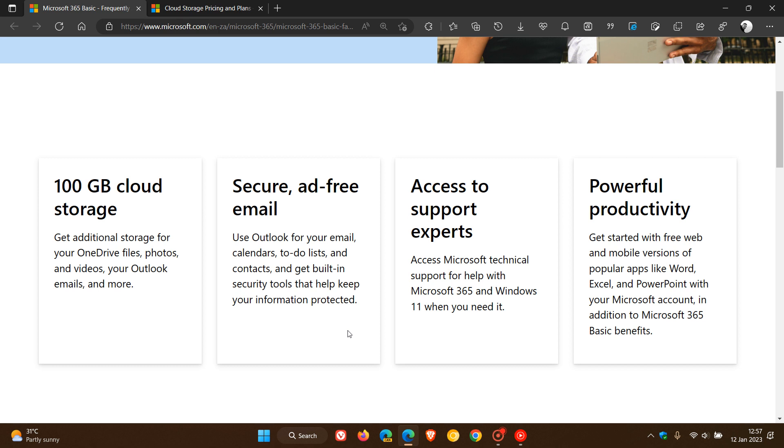And always up to date, so you'll always have the latest updates to your OneDrive and Outlook web and mobile experiences. Access to support experts, where you can access Microsoft technical support for help with Microsoft 365 and Windows 11.